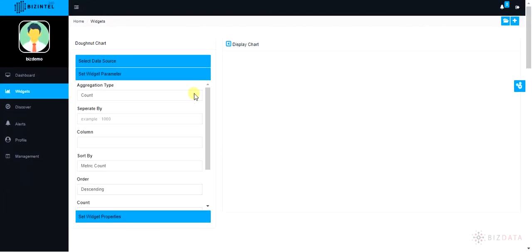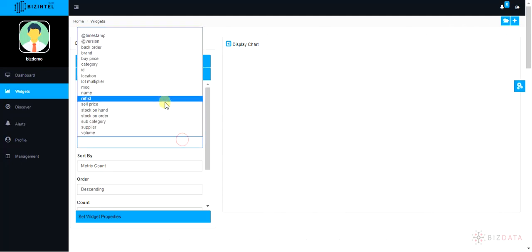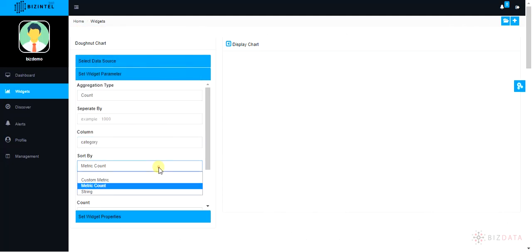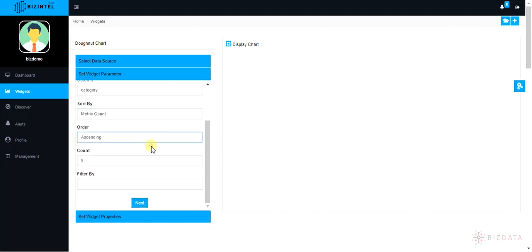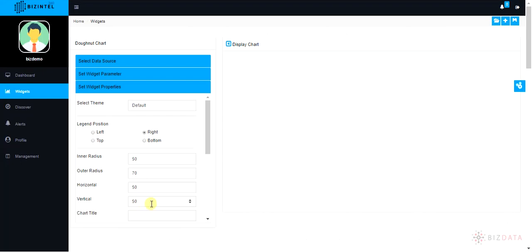In set widget parameters section, select aggregation type, column name respectively. There are other options available to change the order, sort or filter. Use them if required.